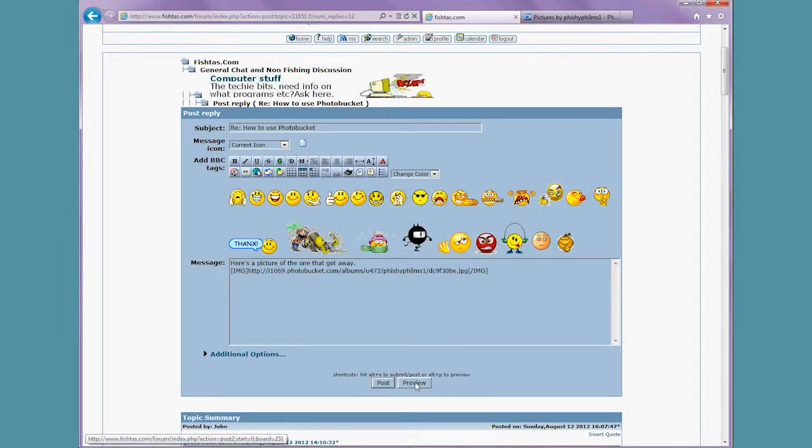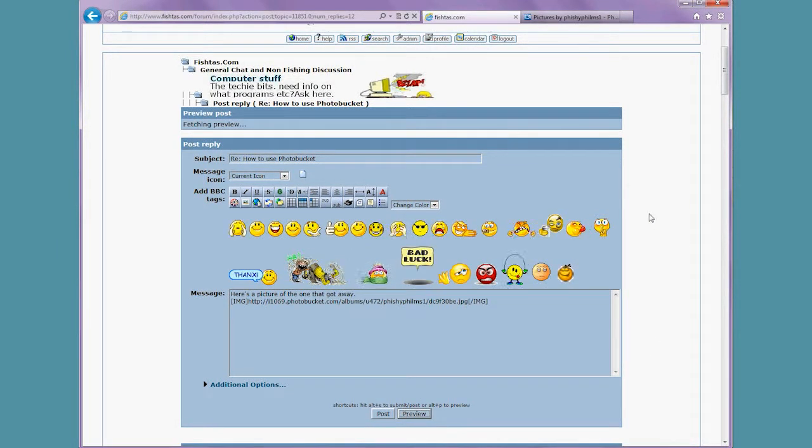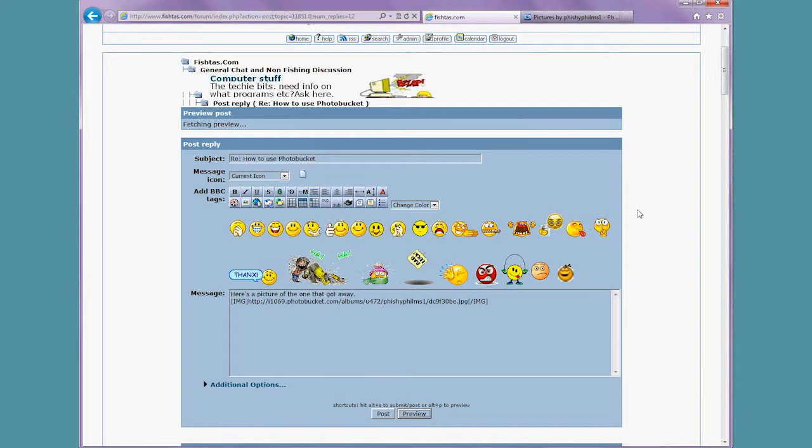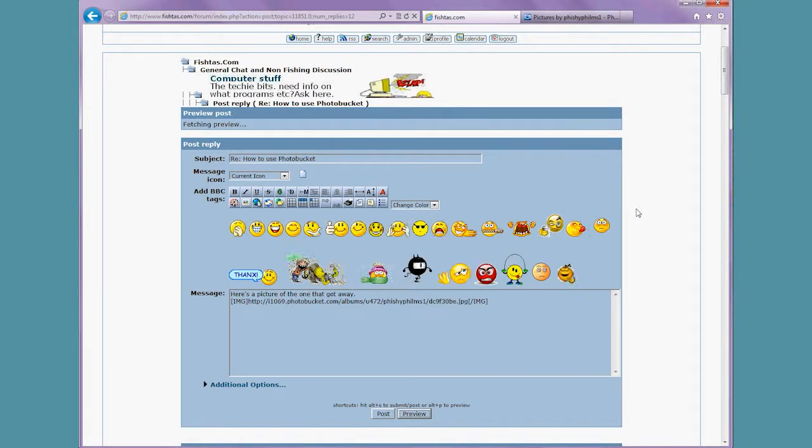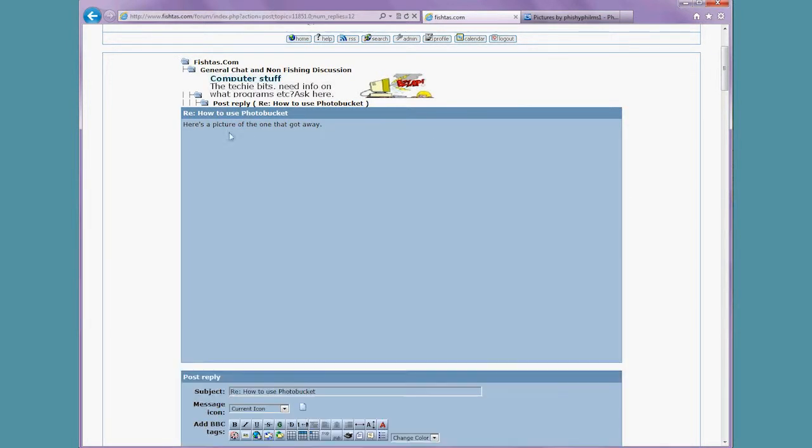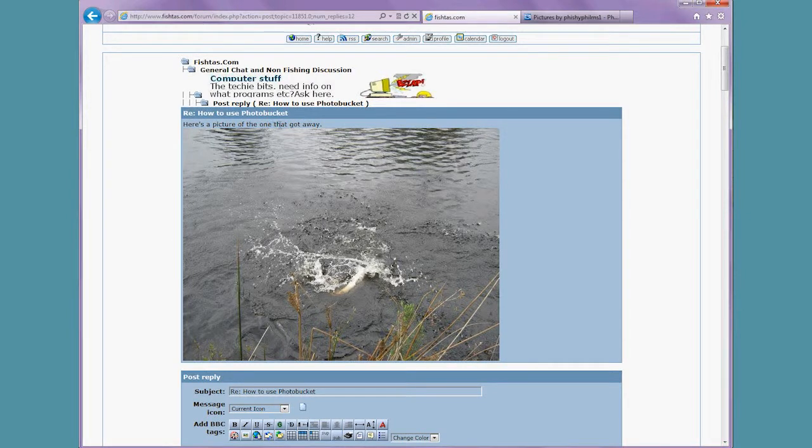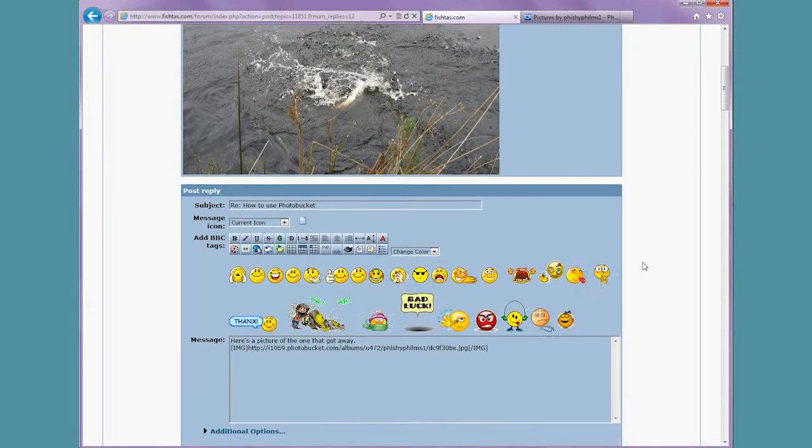So we'll just preview that to see if we're on the right track. And it says here's a picture of the one that got away, and the image comes up nice and big. So we'll continue this process.